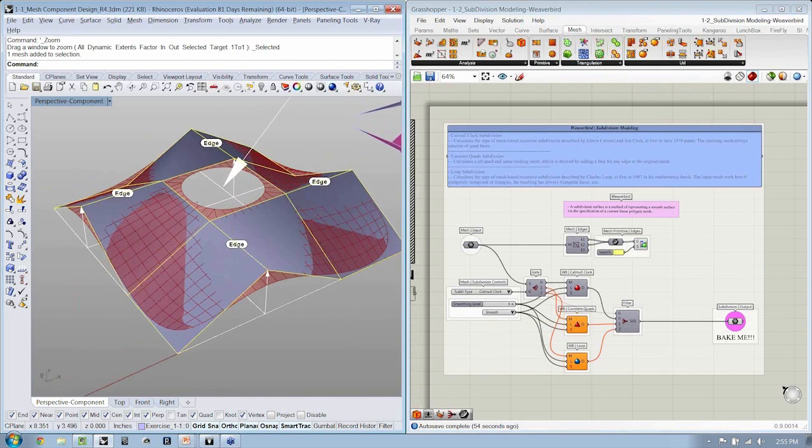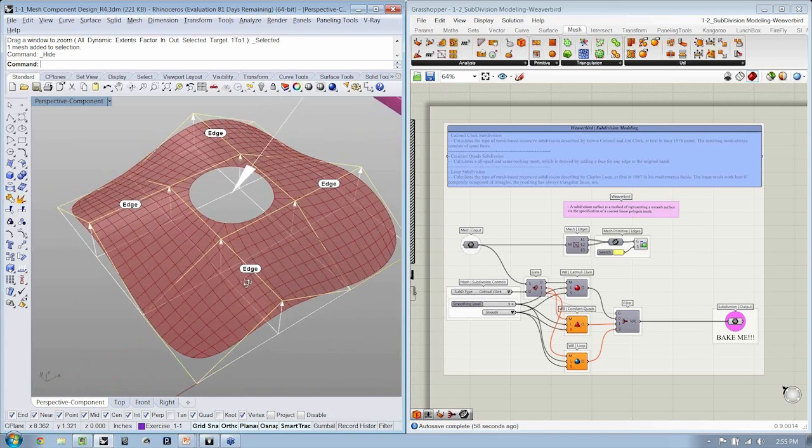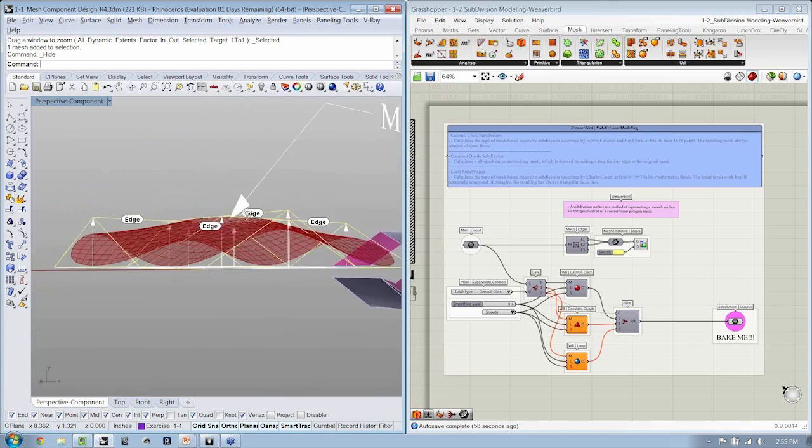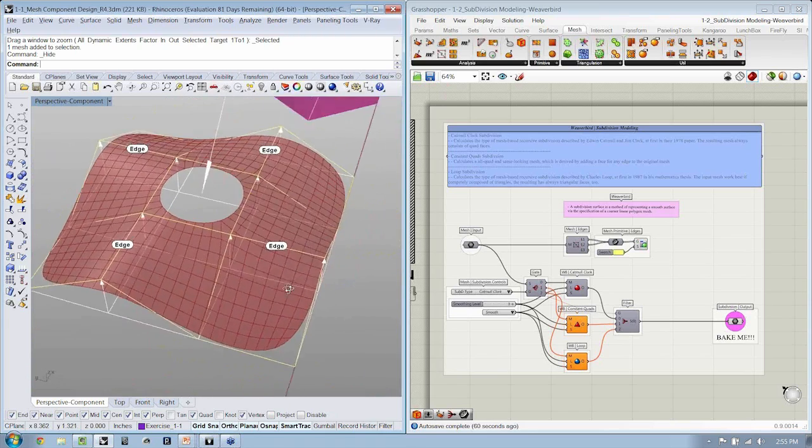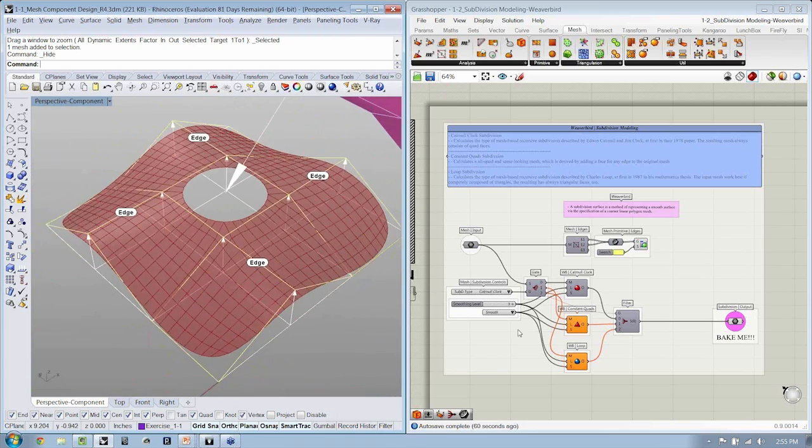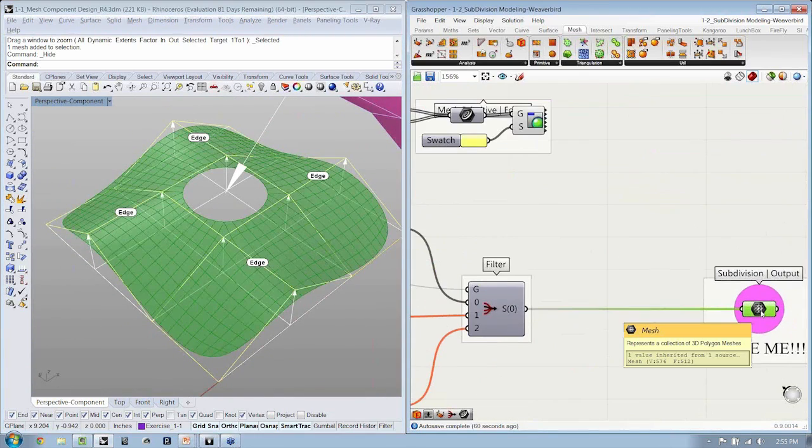Again, this is our mesh primitive. And here you can see the smooth version of our mesh primitive, which is right here.